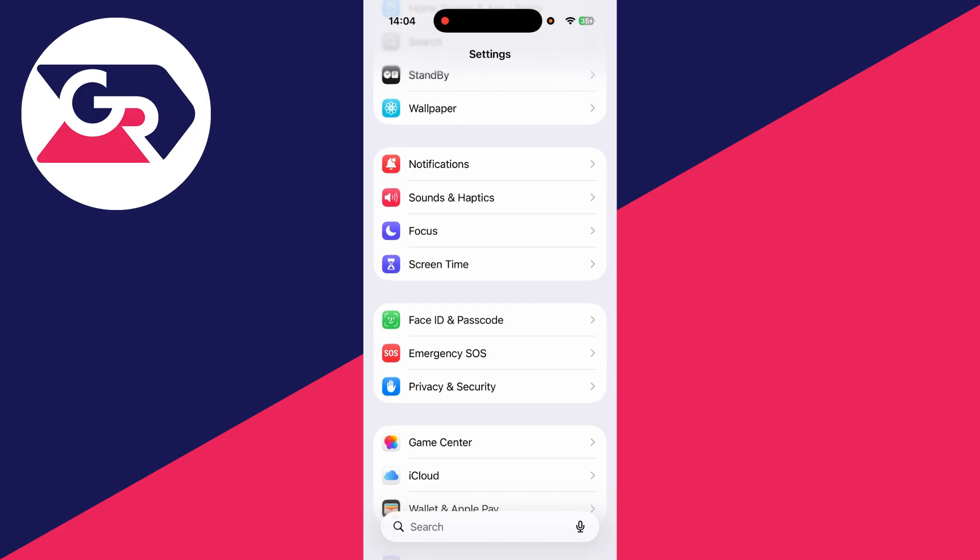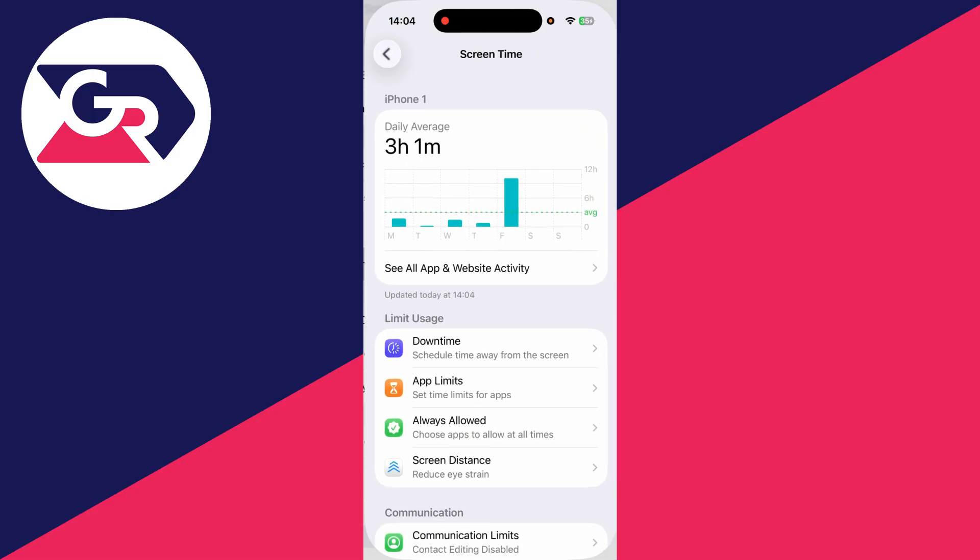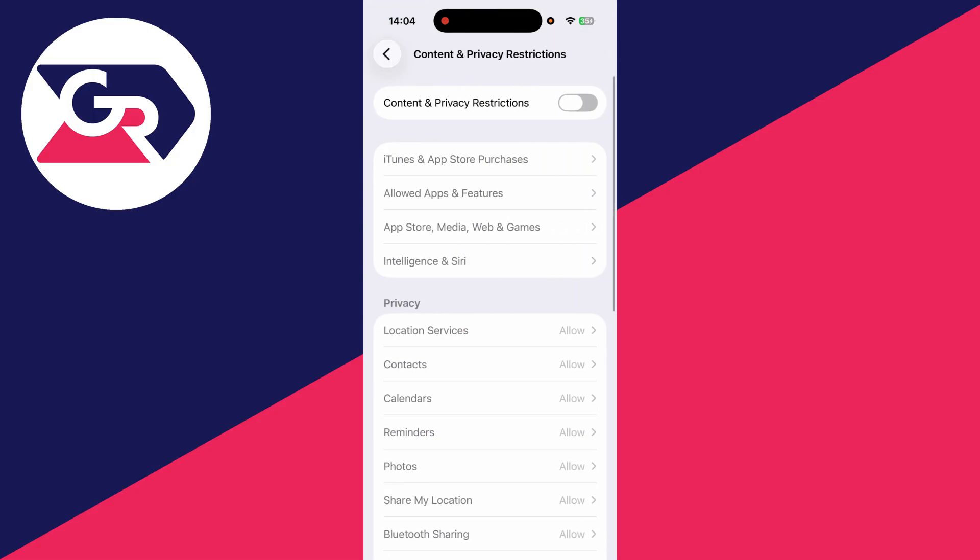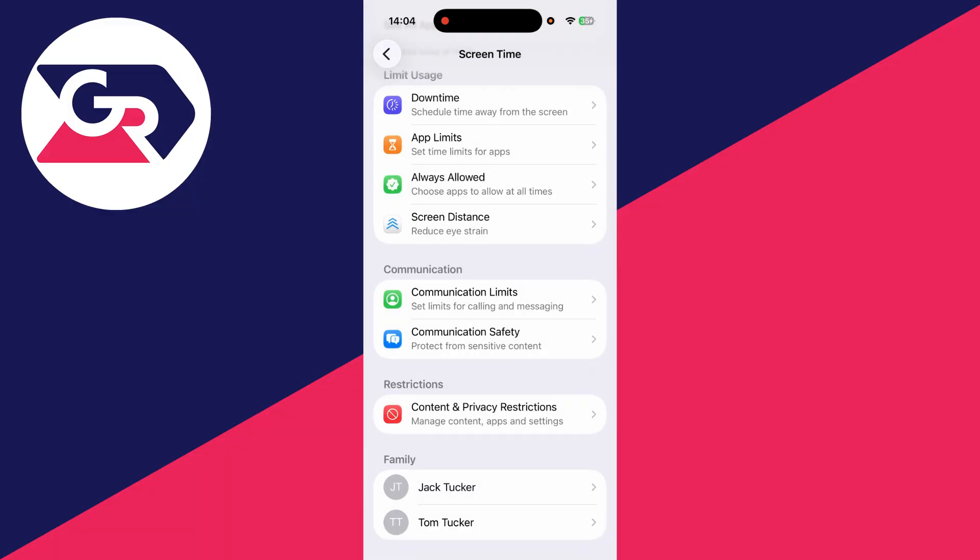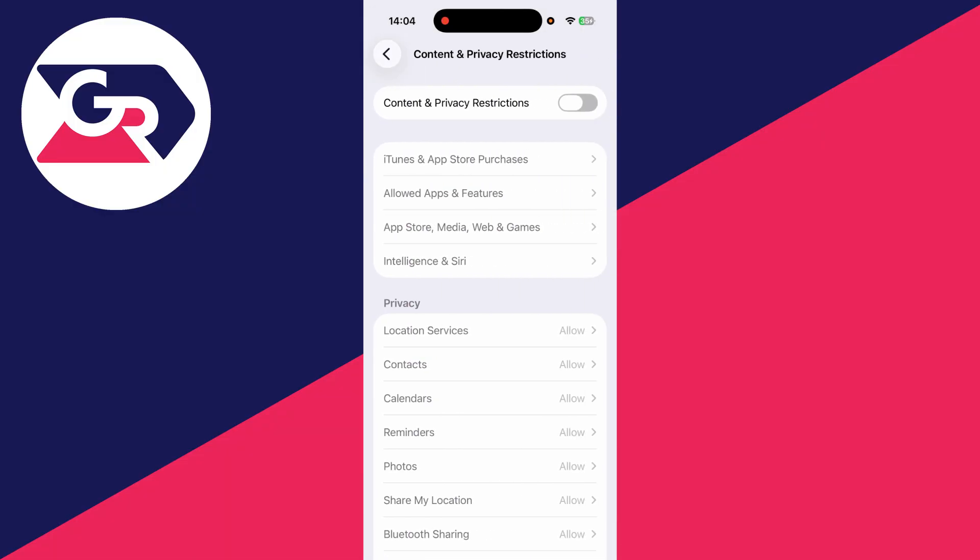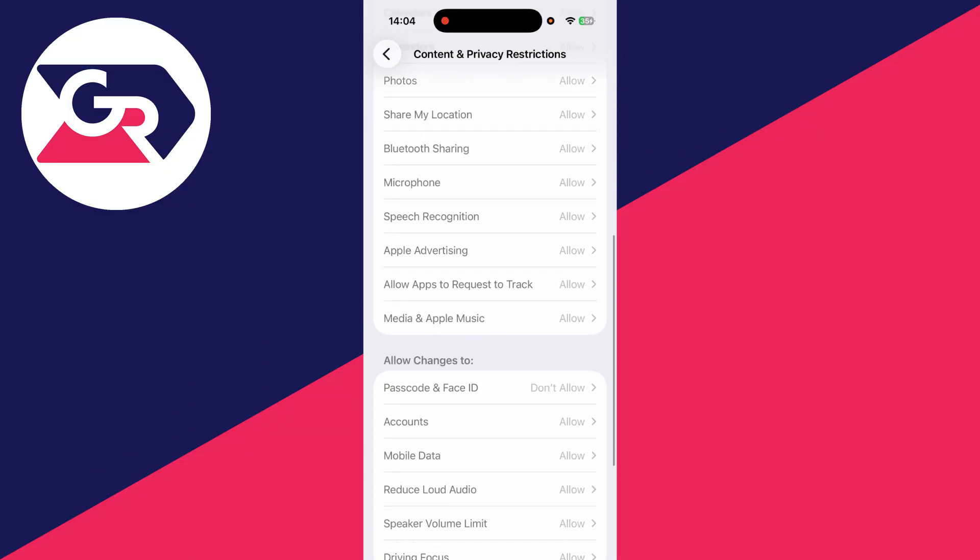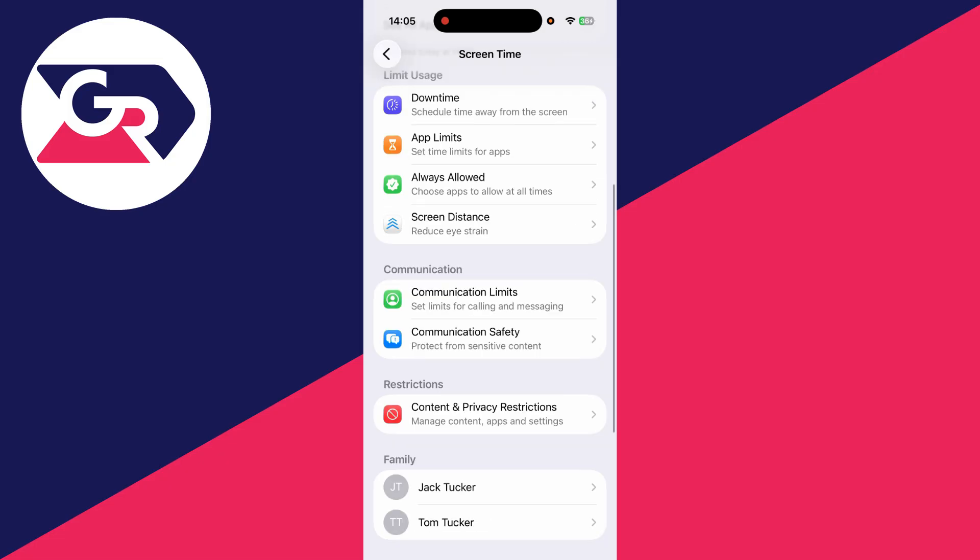So you need to go into Screen Time, then into Content and Privacy Restrictions, and you need to turn this off completely. Or you can scroll down and find Allow Changes to Passcode and Face ID and set that to allow. You may need to enter in the passcode as well for the Screen Time settings. If you don't know it, you have to get the person who does know it to do that.